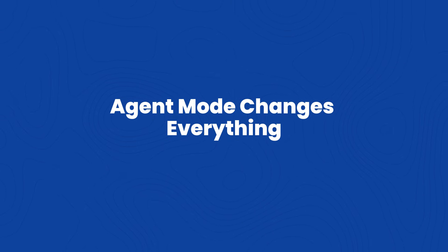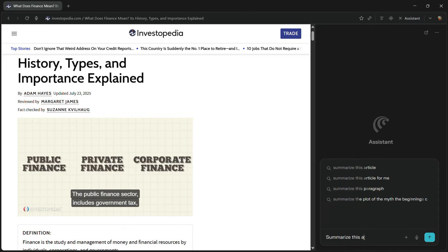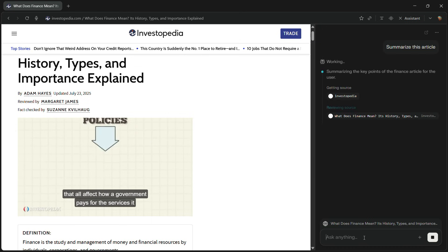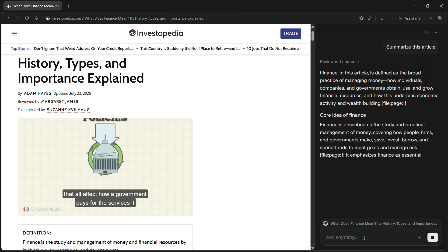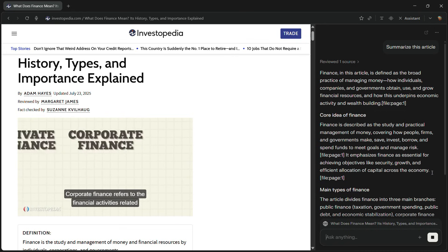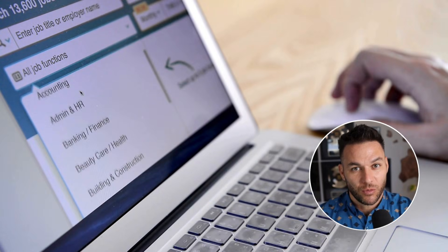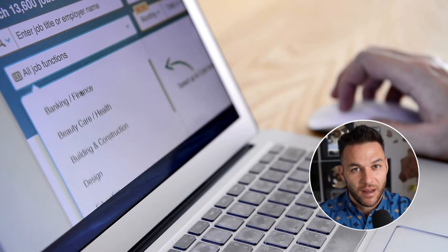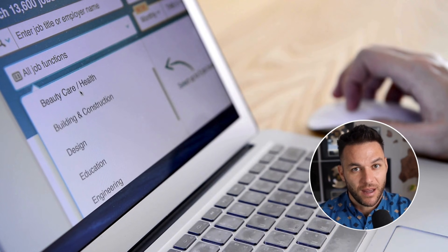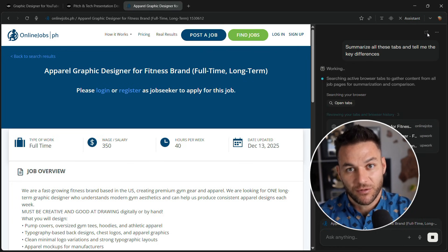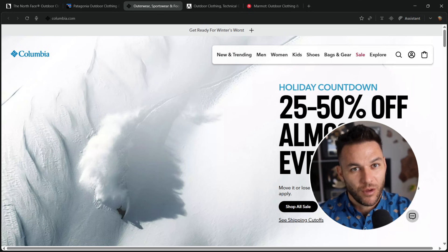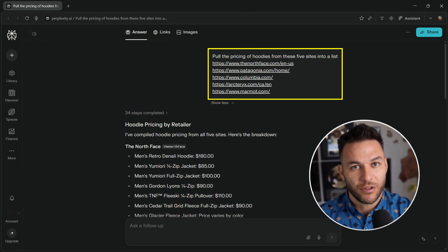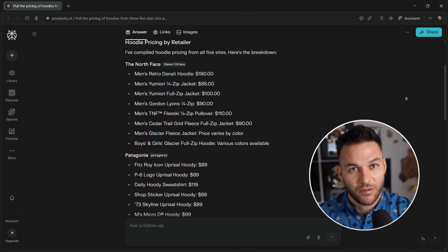Now here's where it gets interesting for making money online. Comet has agent mode. You tell it to do tasks, and it actually does them. Not just answers, actually browsing, clicking, filling forms, gathering data. Real examples: You're researching for a client. Instead of opening 10 tabs and taking notes, ask Comet, summarize all these tabs and tell me the key differences. Need pricing from five competitor websites? Tell Comet, pull the pricing from these five sites into a list. Done in two minutes instead of 30.